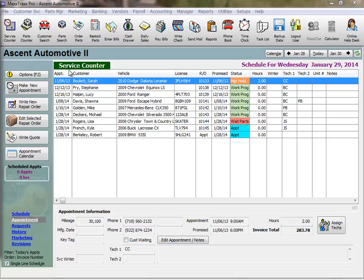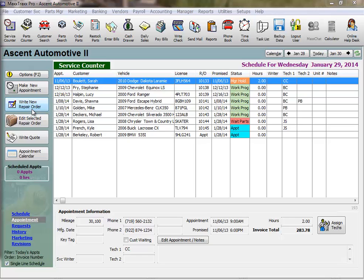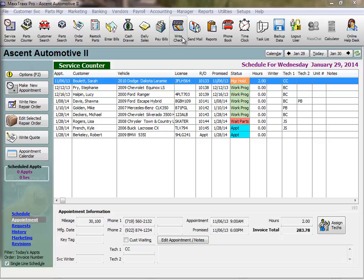This is the service counter in MaxTracks. Let's get a quick lay of the land before we write our first repair order. Notice the side toolbar on the left. These are the buttons you'll primarily use while you're on the service counter, whereas the toolbar across the top accesses other parts of the program.